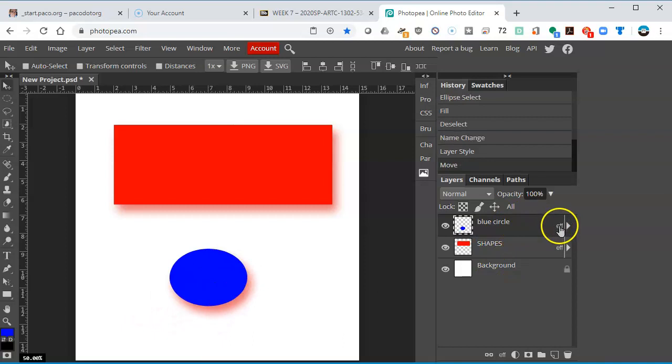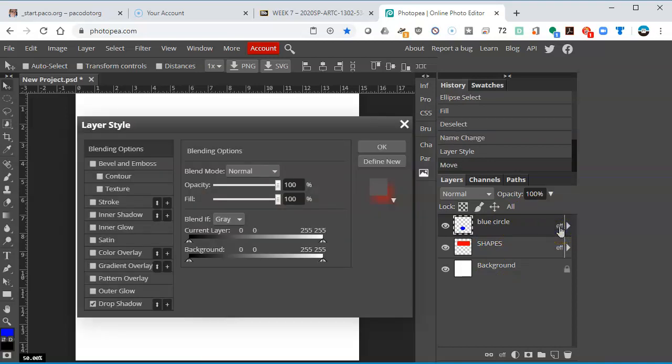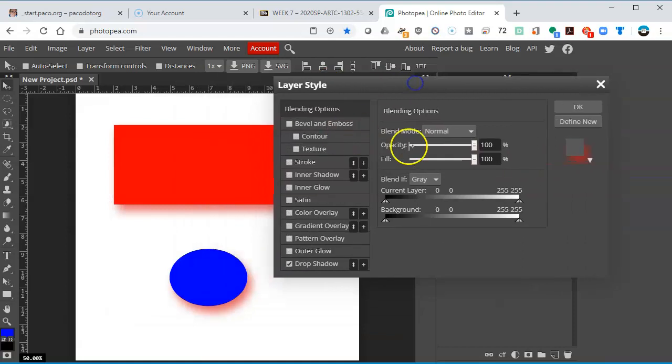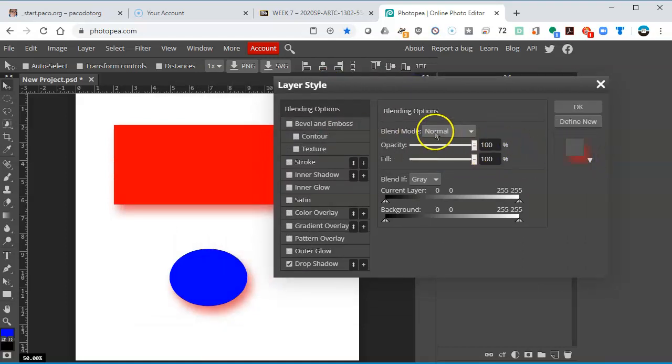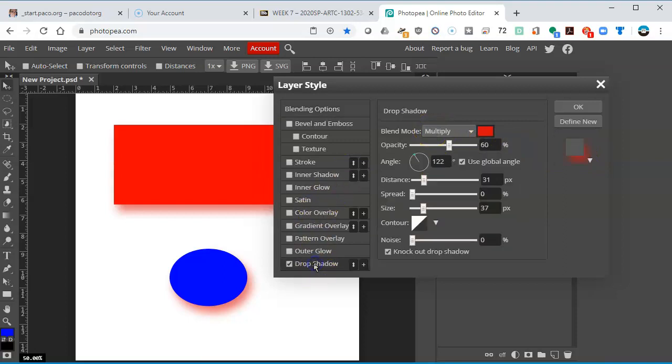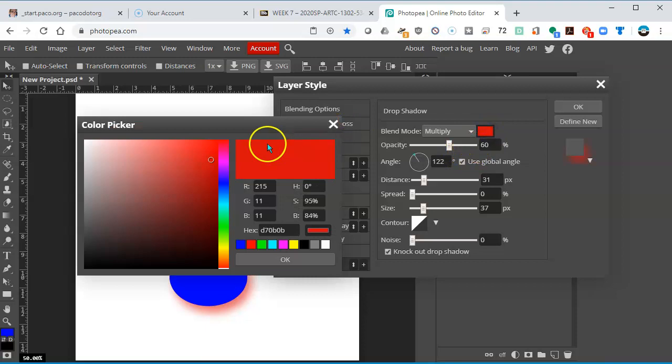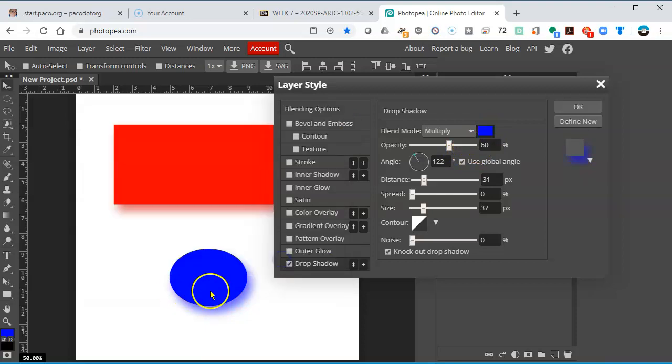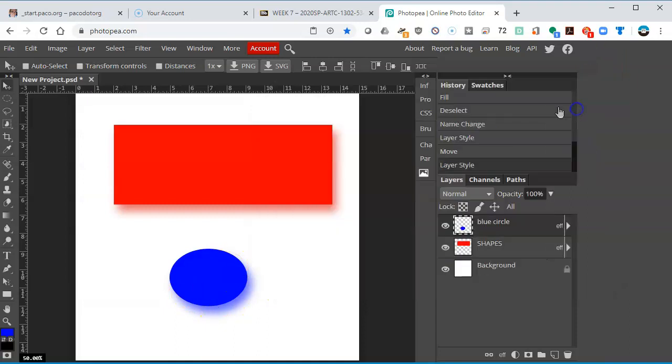And if I were to change the effect by double clicking on that EFF, it gives me the options that I had before. I can say, OK, well, I have this drop shadow that has a red tinge to it. For this one, since it's blue, I'm going to select blue, and now it's got a blue shadow.